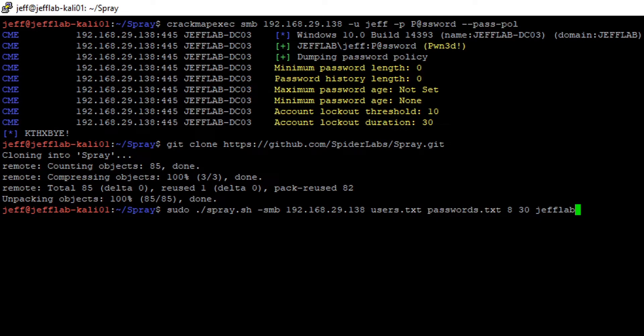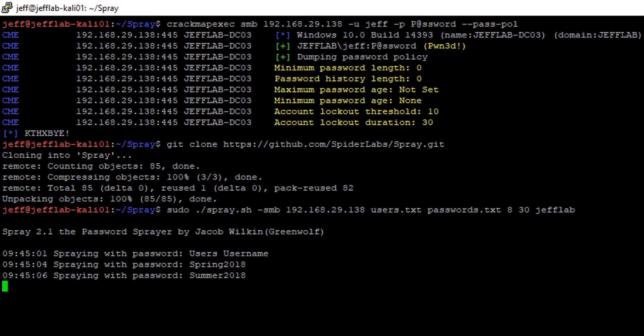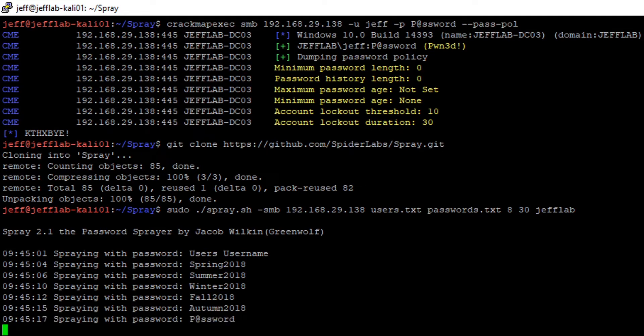So this is that low and slow type of password attack, and I'm going to run this against my environment. It's going to basically go through all the users that I passed in and all the passwords. These users can be valid users that you've discovered through some reconnaissance, or it can be just a list of usernames you hope exist, and it's going to cycle through those passwords.